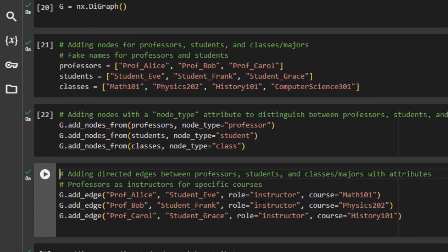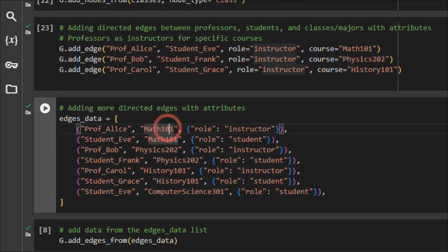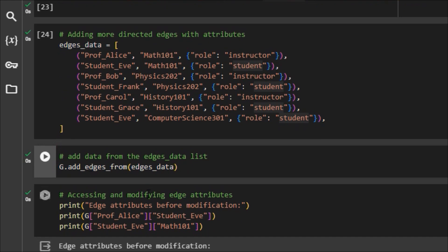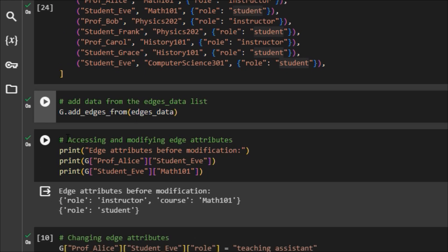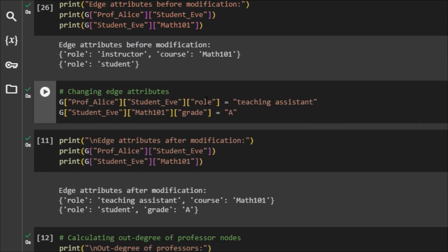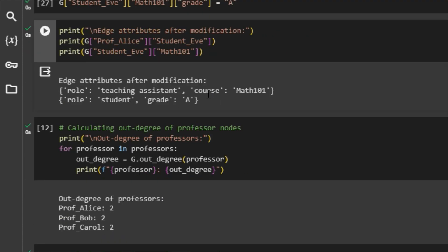We're adding edges for these specific roles — adding an edge between two nodes with the role and the course. Then we're adding even more directed edges with attributes: a student and a role for a student, then the professor and a role for an instructor, and then students all the way down. We add the edges from the edge data, then look at the edge attributes. If we needed to change them, we could change them accordingly, and then check that we made modifications.